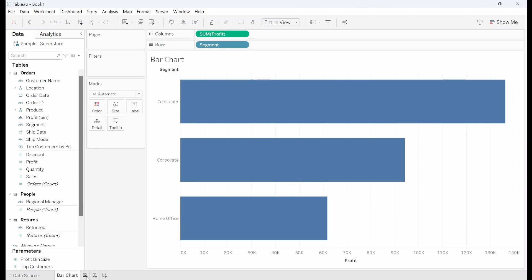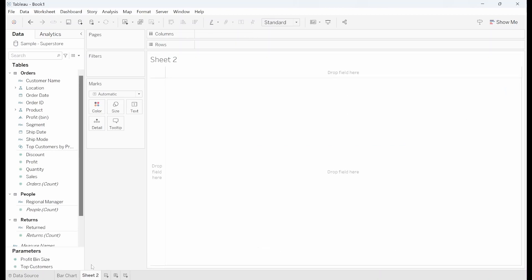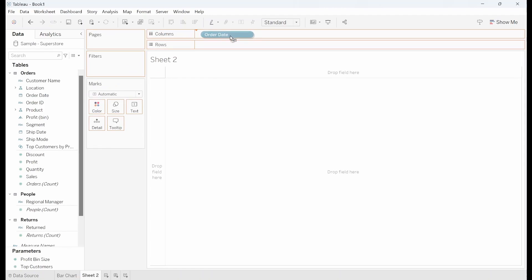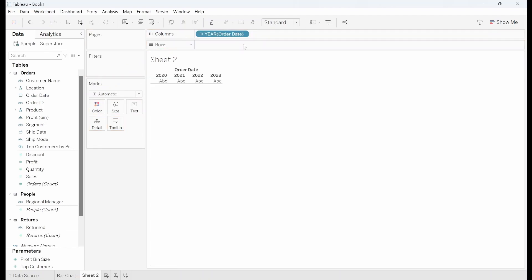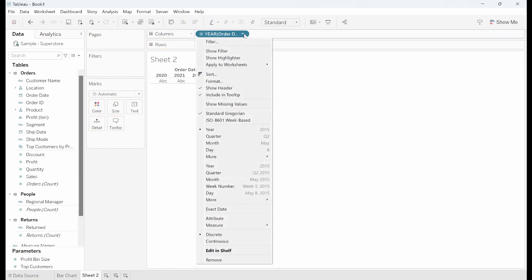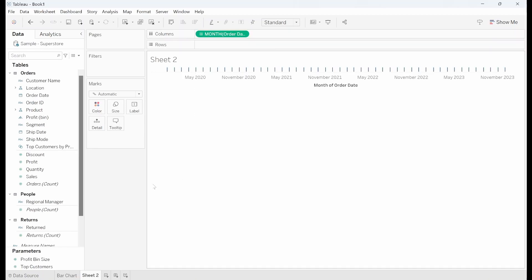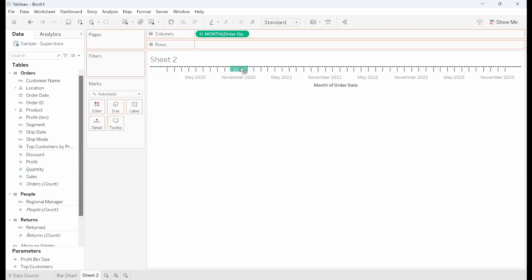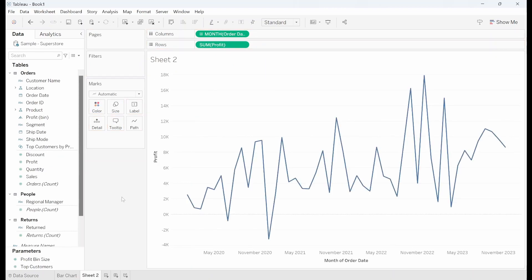I'm going to go ahead and add in a new worksheet. This time I want to show profit by date. So I'm going to drag order date into columns. I'm going to change that to be the continuous month and I'm going to grab profit and stick that into rows. And again I'm going to relabel this to line chart.